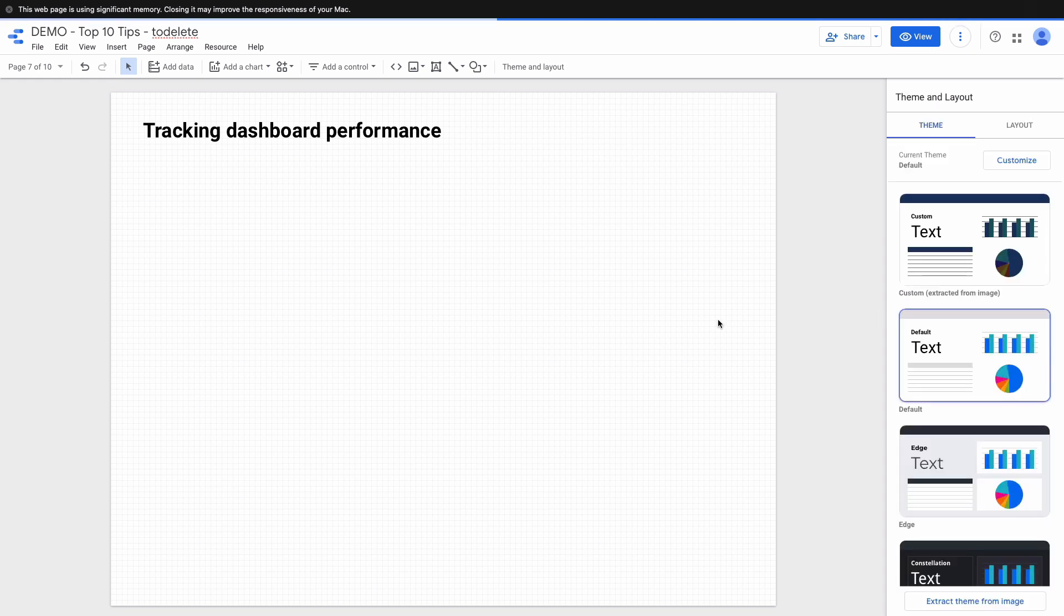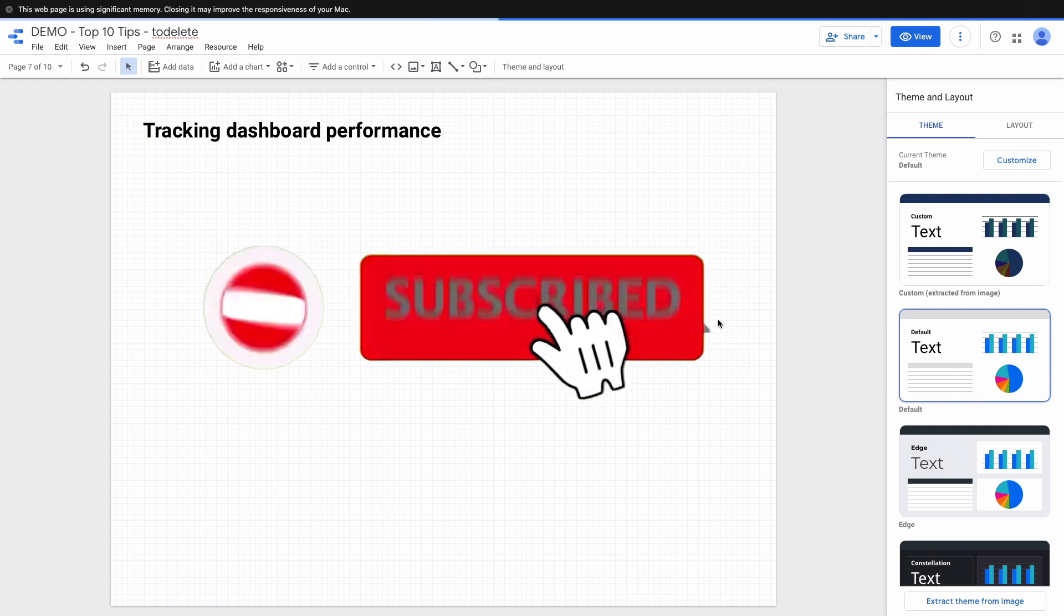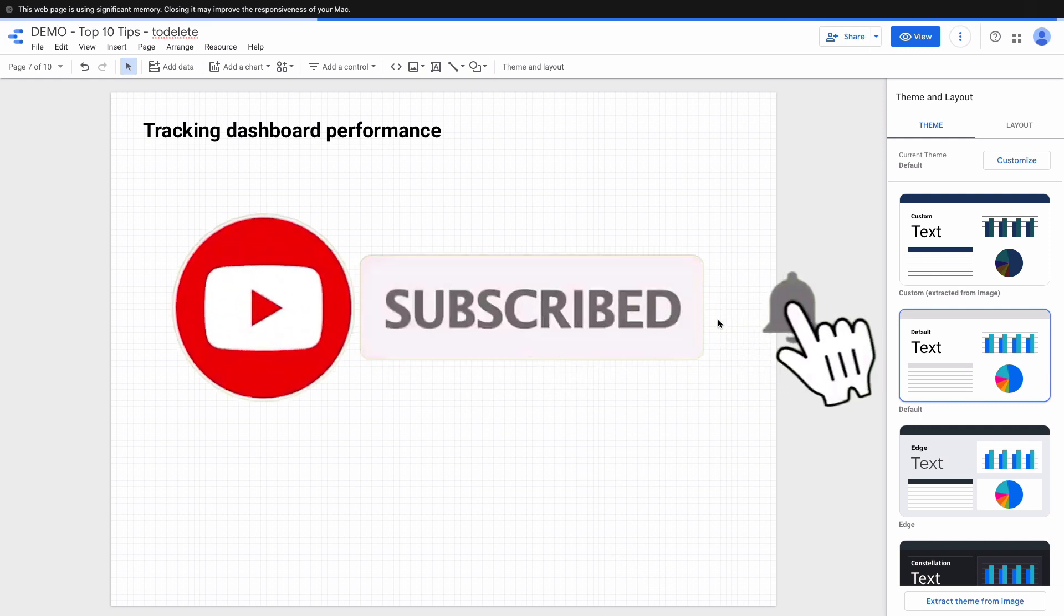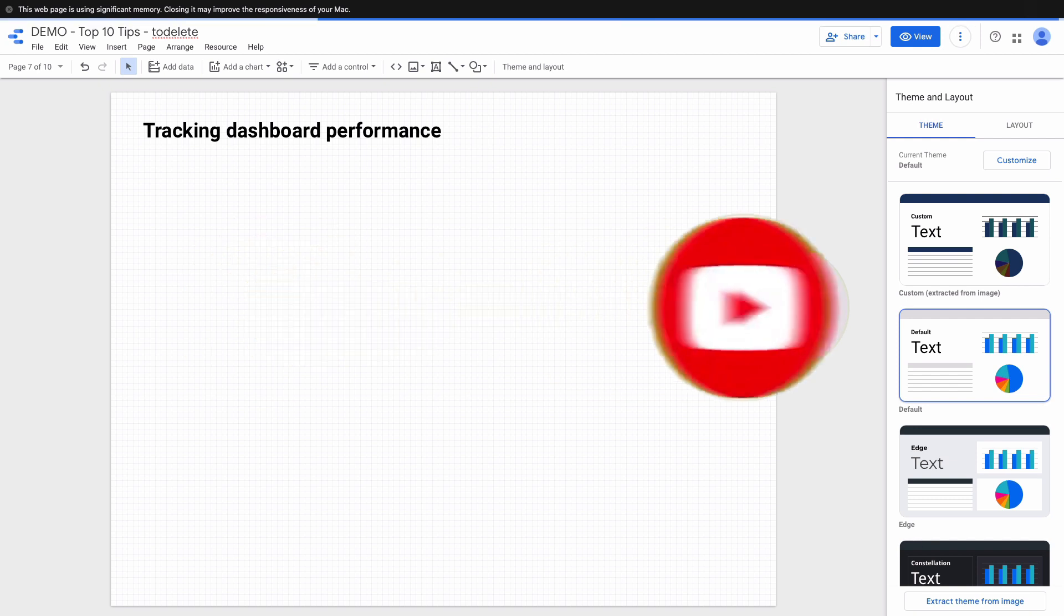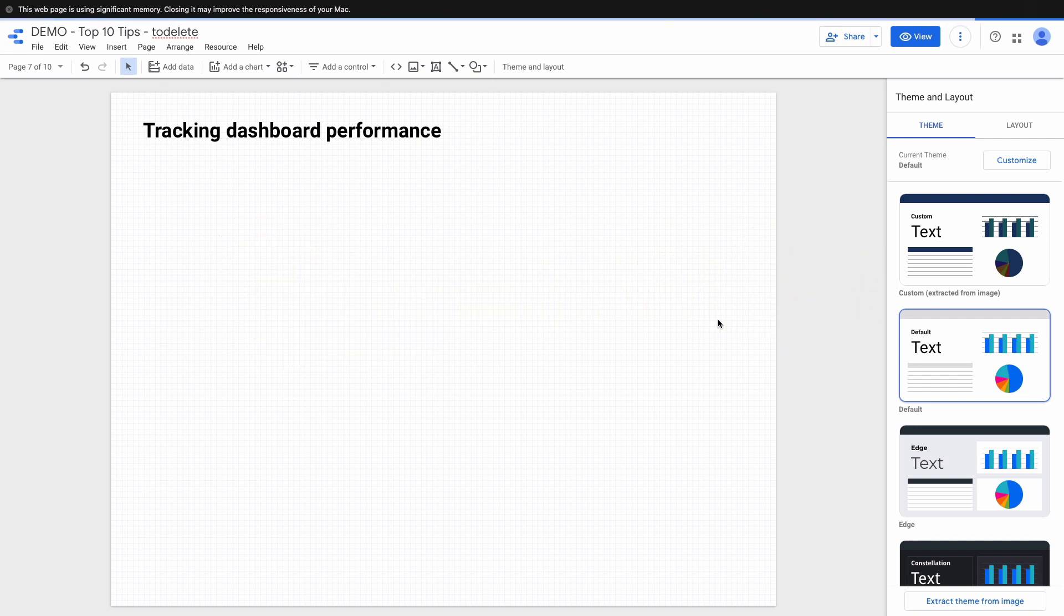I hope that this video was useful. Make sure to subscribe to my YouTube channel not to miss new videos about Google Data Studio. If you need help with Data Studio check the links in the description below.